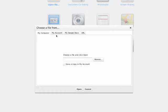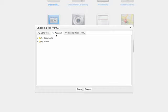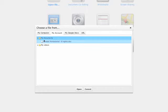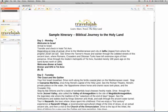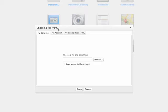Or you can share a file from my account. Open File and then select, let's say, a document. And here it is.